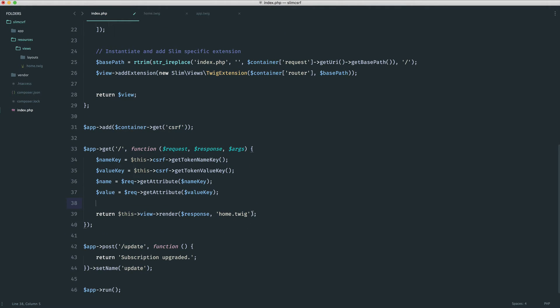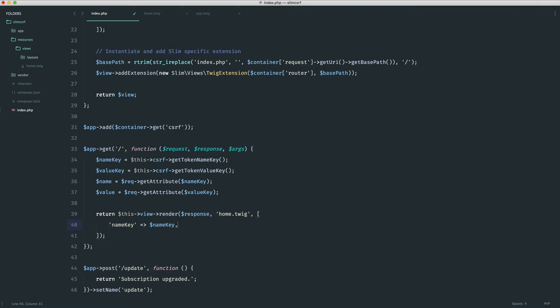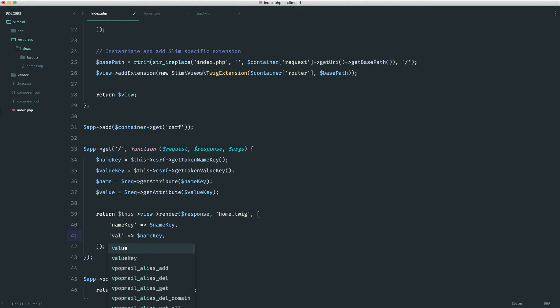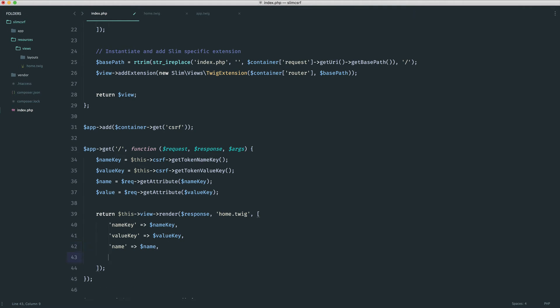We can do this now and see how it looks. So name key, we're going to set to name key. We're going to have a value key, and again, change all this over, and a name and a value. So name is name, and value is value.